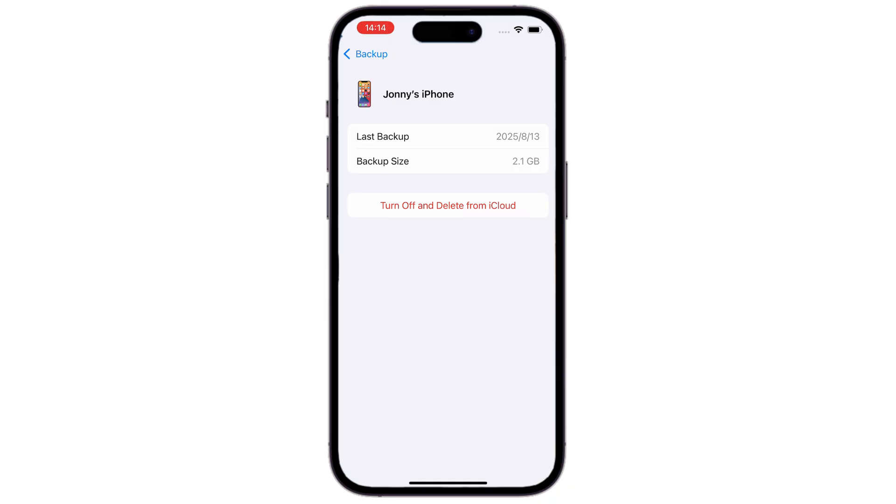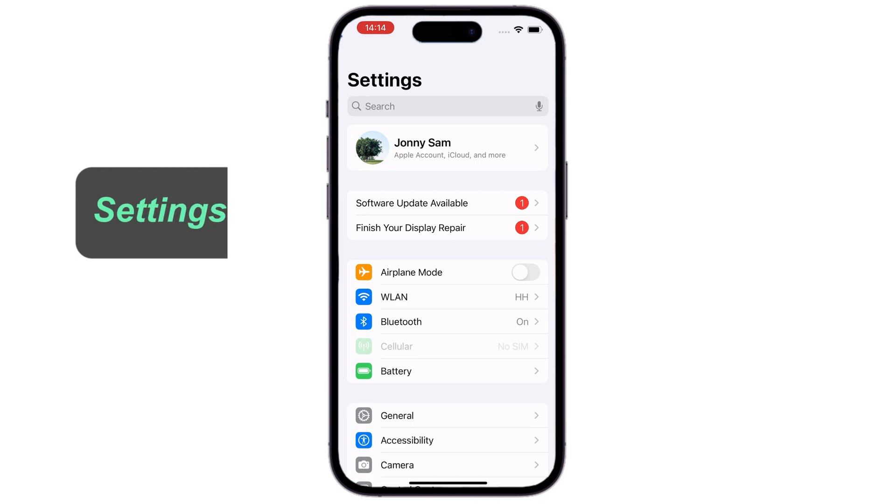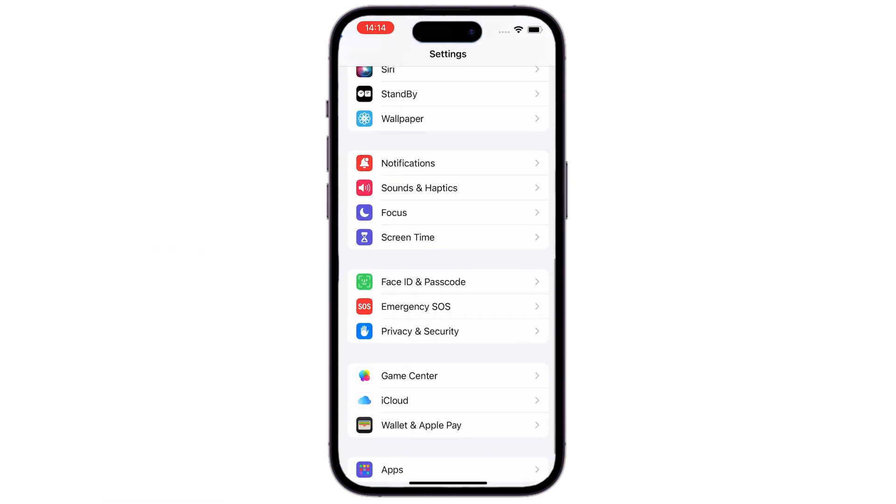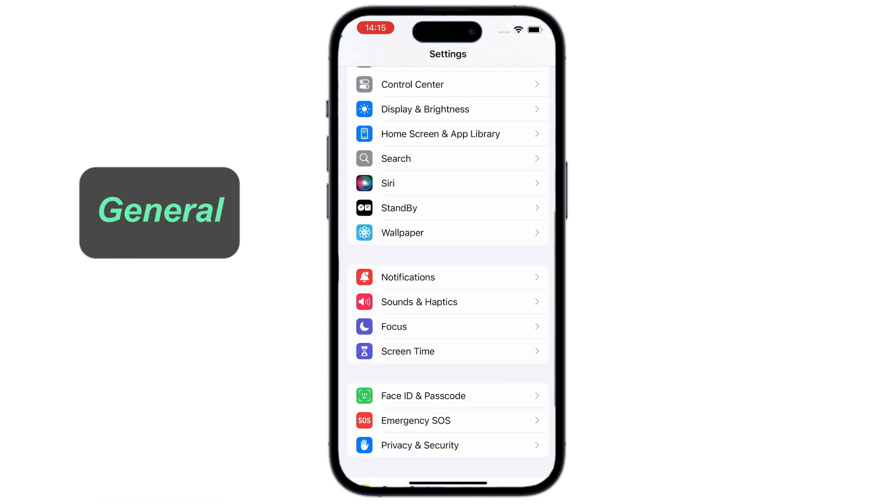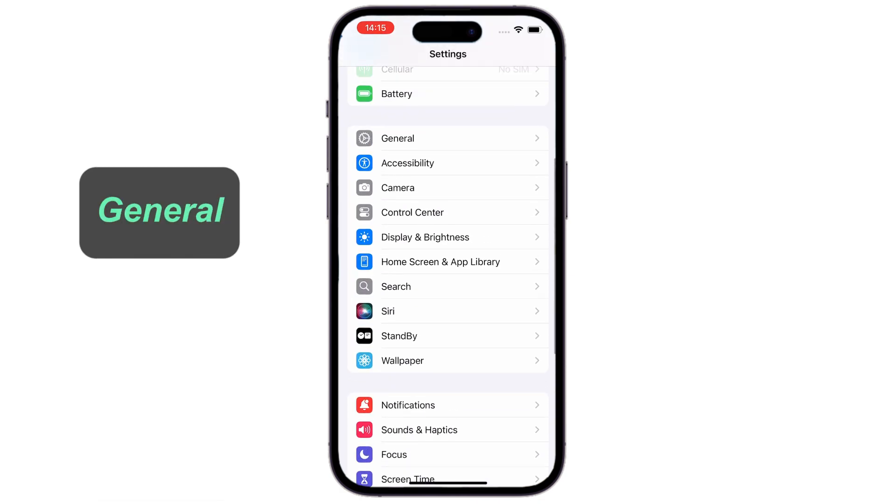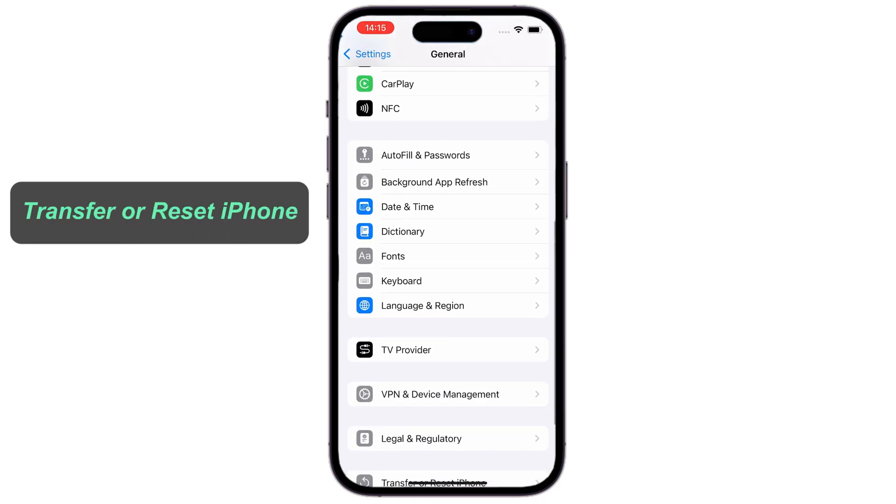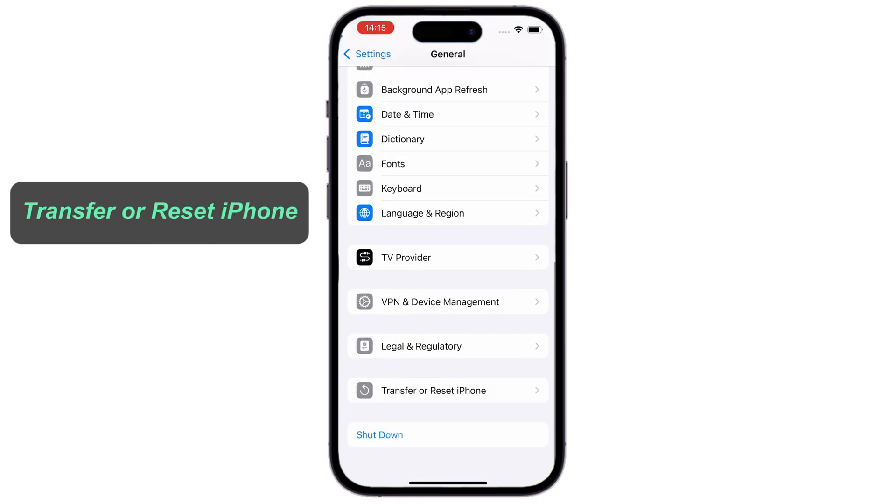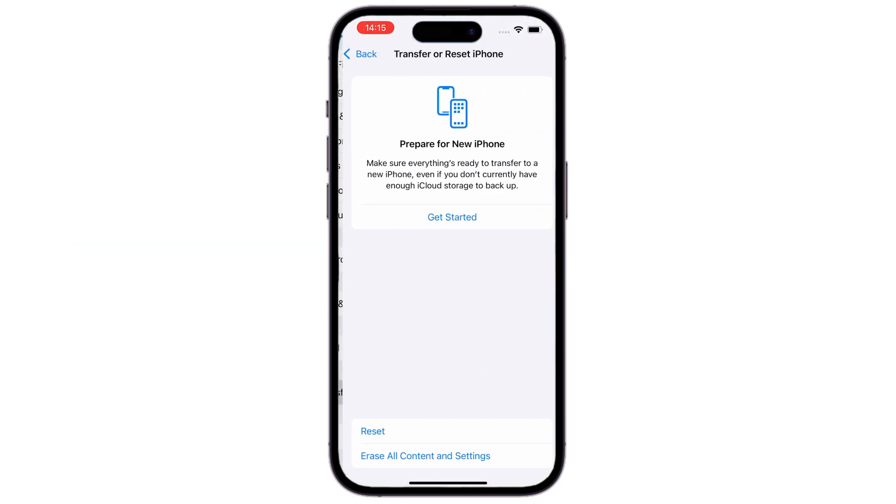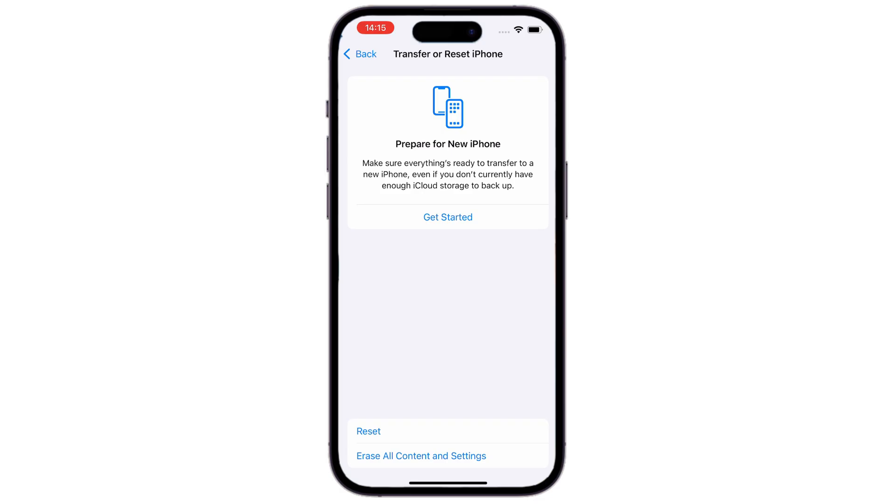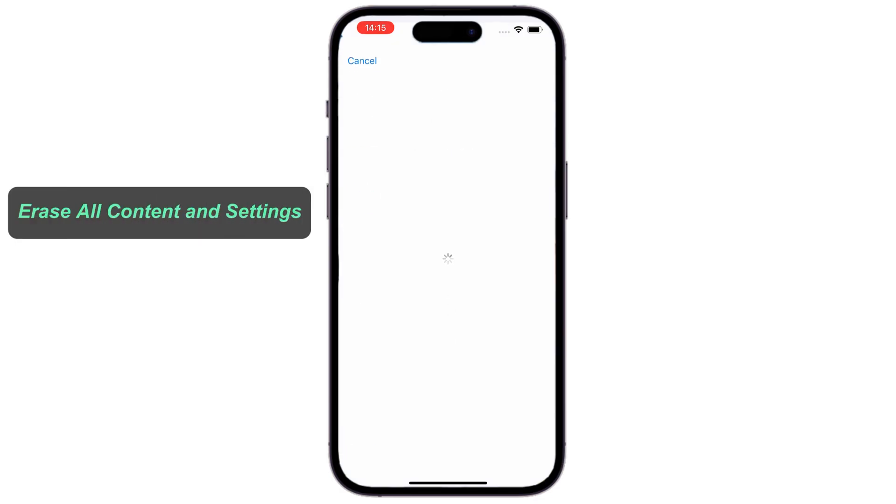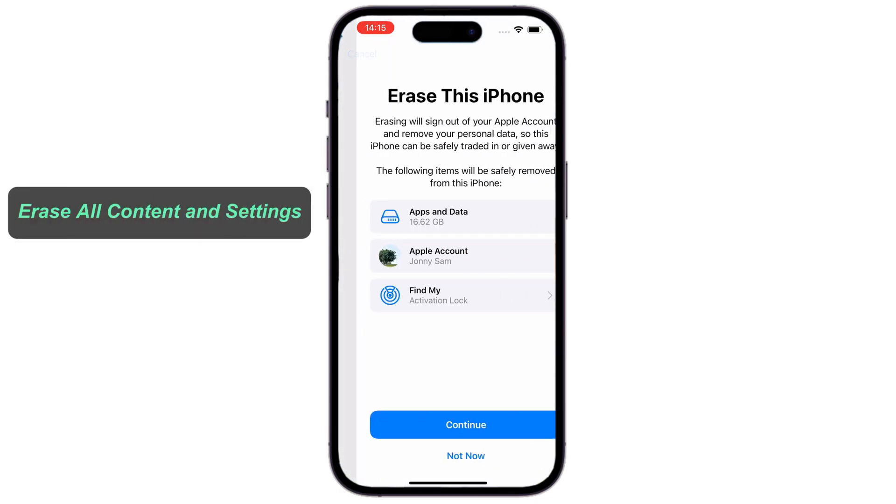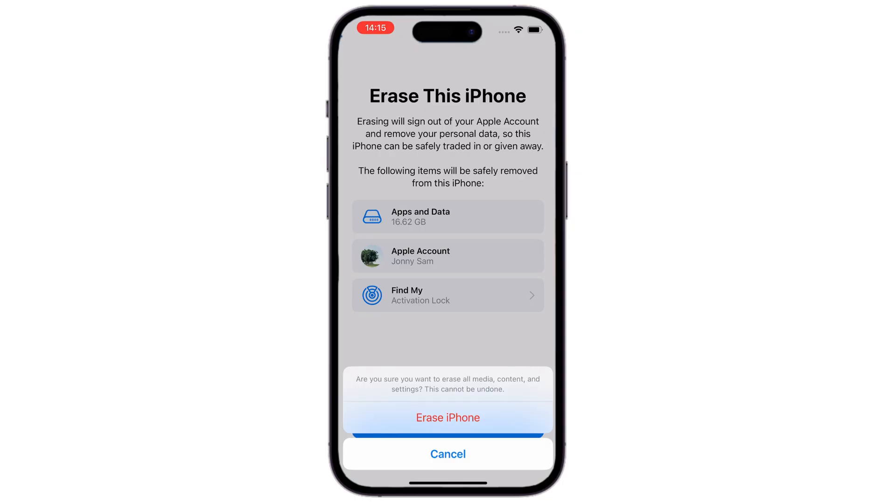Then, go back to the Settings screen. Scroll down, and select General Tab. Swipe to the bottom, and tap Transfer or Reset iPhone. On the next screen, go ahead with Erase all content and settings. Tap Continue, and confirm the Erase iPhone option. For security, you'll need your passcode or Apple ID password to start. Enter it as required.